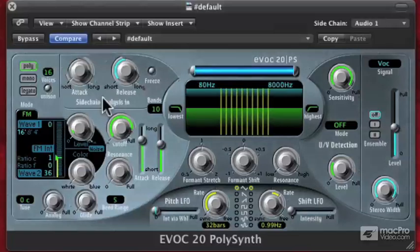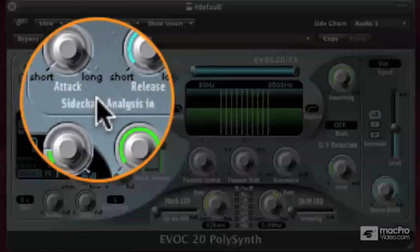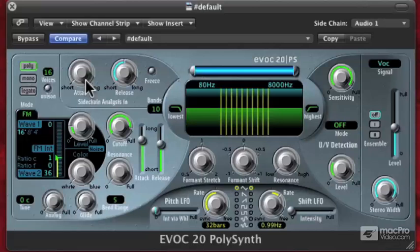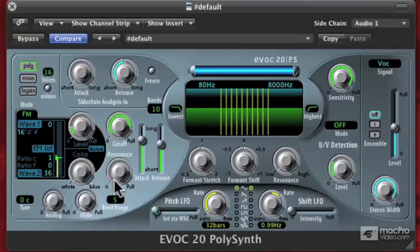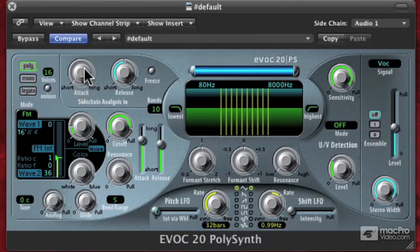Let's go over here to the sidechain analysis end. I'm going to hold the keys down, and I want you to listen to what happens when I turn the attack up. As you can hear, my voice becomes less distinct as I turn the attack up. That's because it's coming on a little bit slower — kind of like a string instrument — so it's not getting all the transients of my voice. That can be cool if you want to smooth something out, but most of the time you're going to keep that attack fairly short.